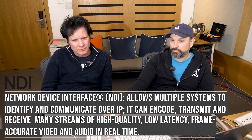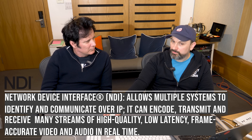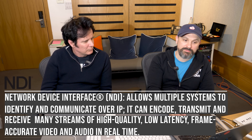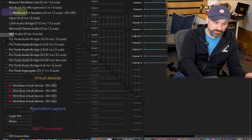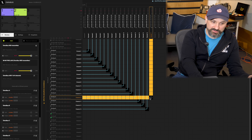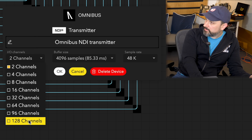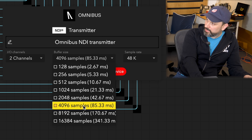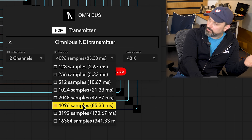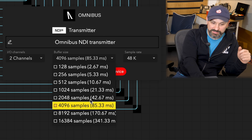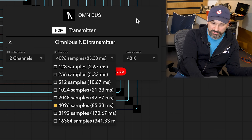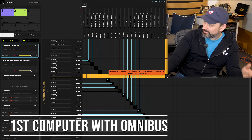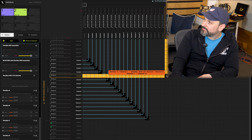Another protocol we support is NDI, which works in a similar fashion, but in this case you need both machines to have Omnibus installed, or something that supports the NDI protocol on the other machine. You can configure an NDI transmitter up to 128 channels. NDI is not a low-latency communication, but for use cases like transmitting audio over Wi-Fi to your main machine you can use it, or over wired network where you can decrease latency to 2 or 5 milliseconds.